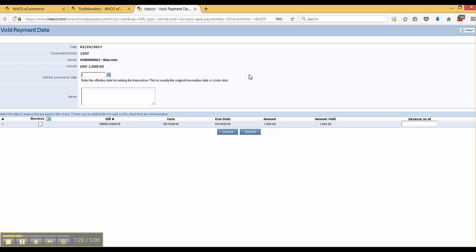Now remember this is specific to checks. There are some important details in here: the date, the check number, the vendor that's associated, as well as the amount.